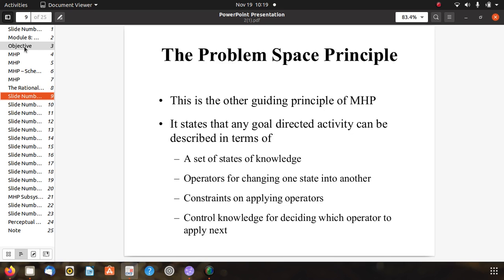The problem space principle is the other guiding principle of MHP. It states that any goal-directed activity can be described in terms of a set of states of knowledge. It represents the states of information and the operators for changing one state into another in order to perform some task. There are some constraints on applying operators, some decision-based operators, and control knowledge for deciding which operator to apply next - it is also a decision-making process.